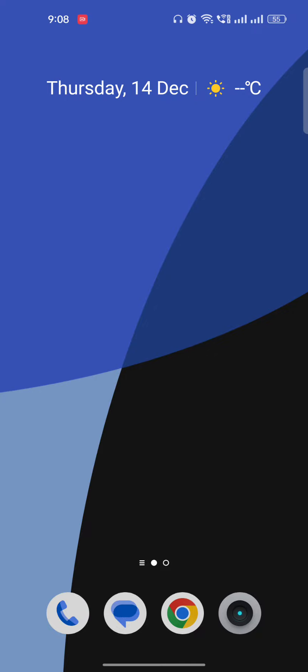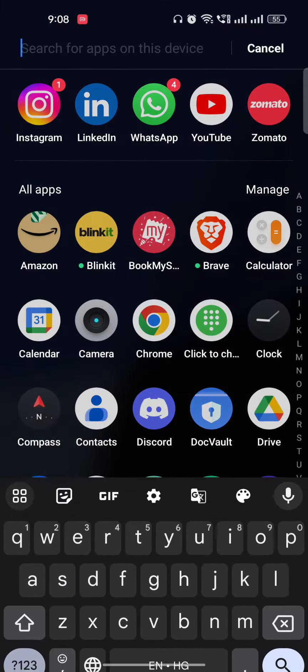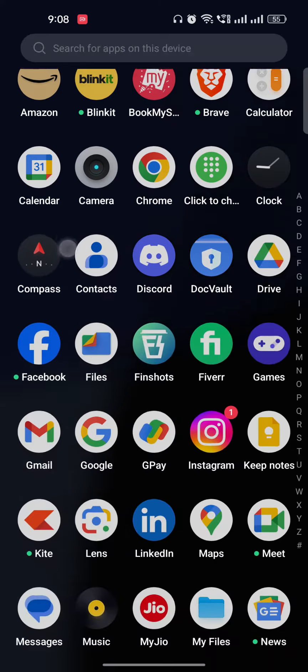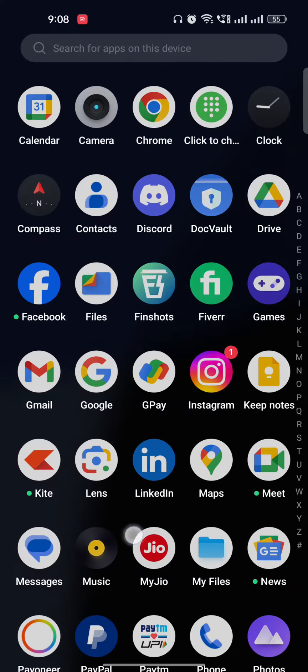Hi guys, welcome back to my YouTube channel. In this video I'm going to explain how to download audio messages on Telegram. First of all, you have to download Telegram and make sure after downloading it you go to your Telegram mobile application.